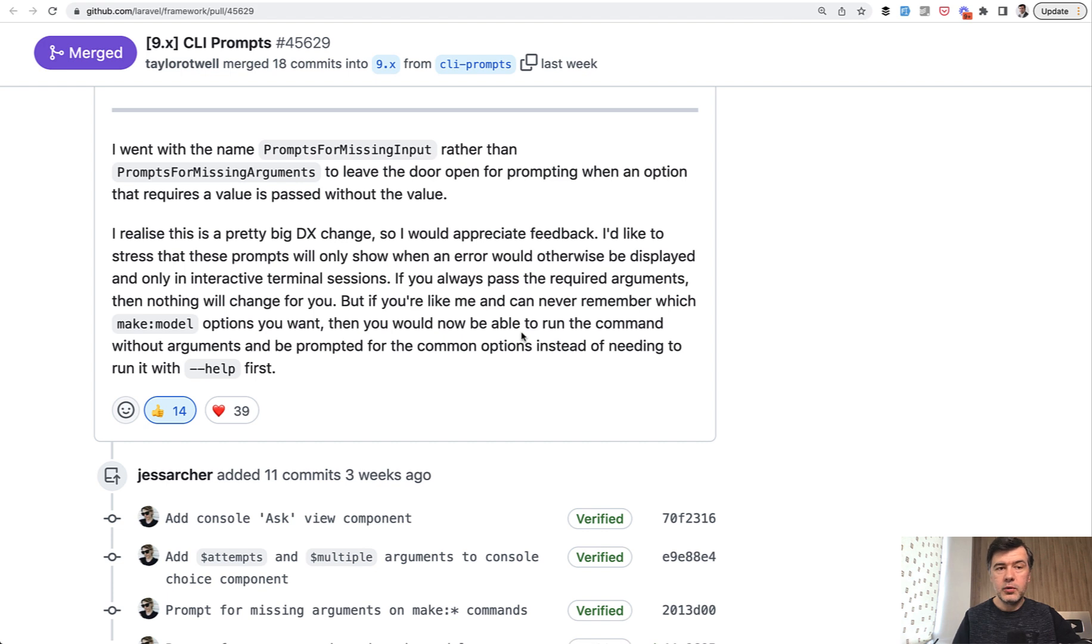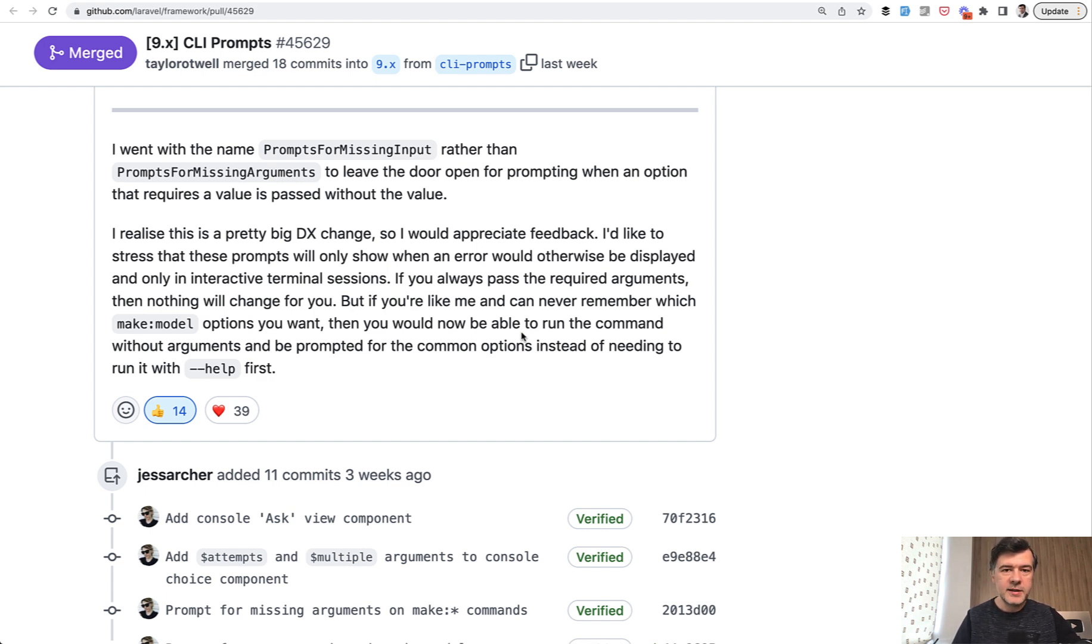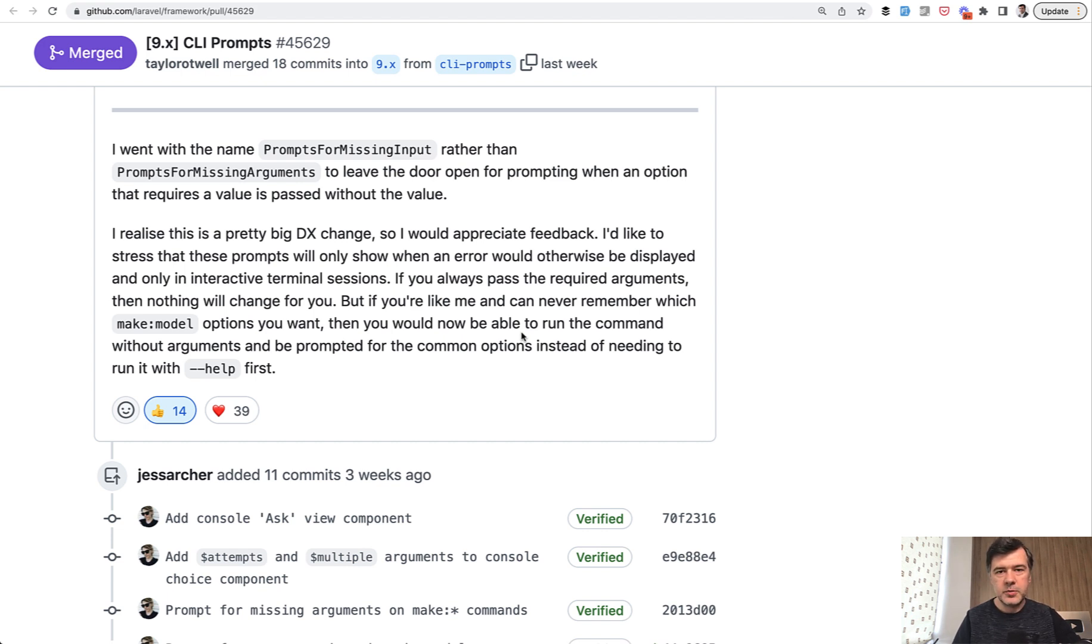yeah, cool. I will remember it next time I make a controller or something. But typically, you don't remember that feature anymore, especially if it's like a month or two past. And here, the Laravel framework itself would prompt you with possible options, would ask you, do you want to generate this and that? And then you just choose from the options. Isn't it cool? So great, great work by Jess.